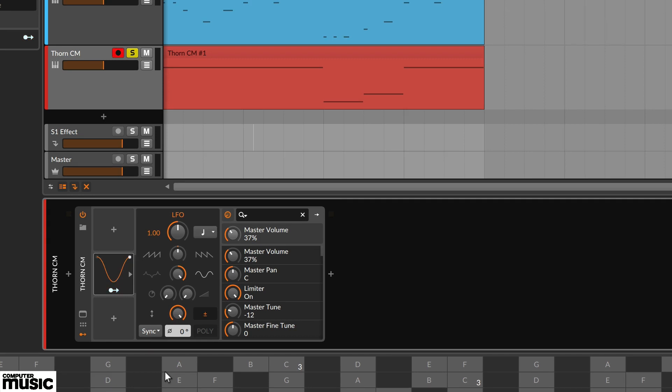We're going to assign the LFO to Thorn-CM's output pan. On the modulator click on the blue arrow. It should now pulse blue and yellow.